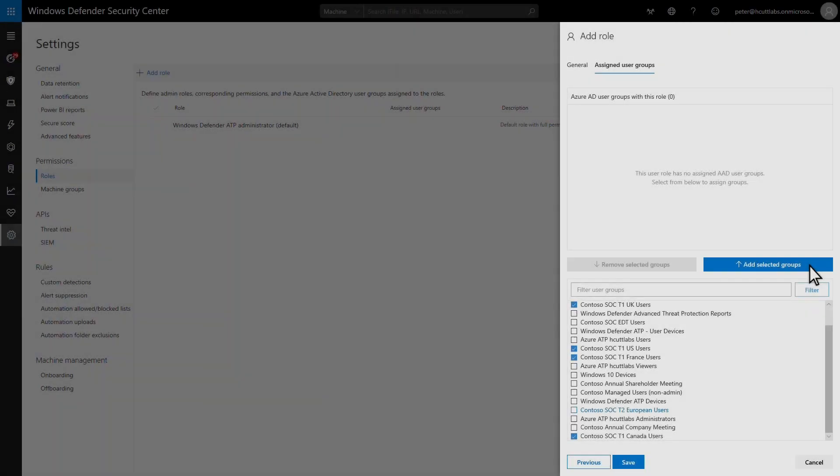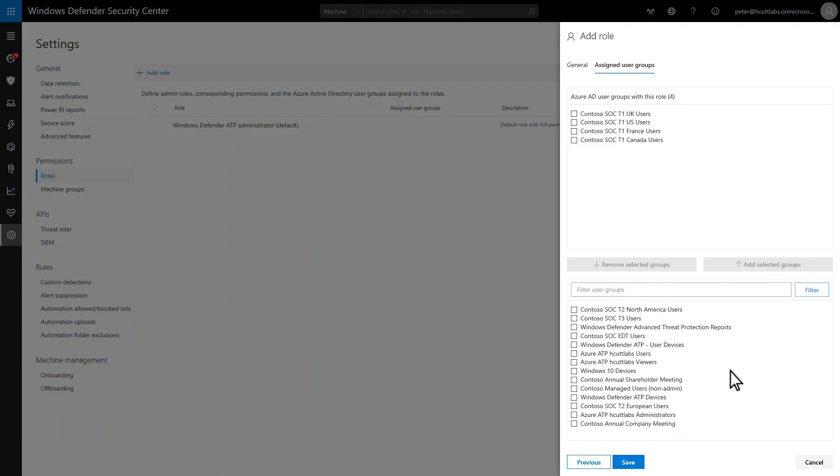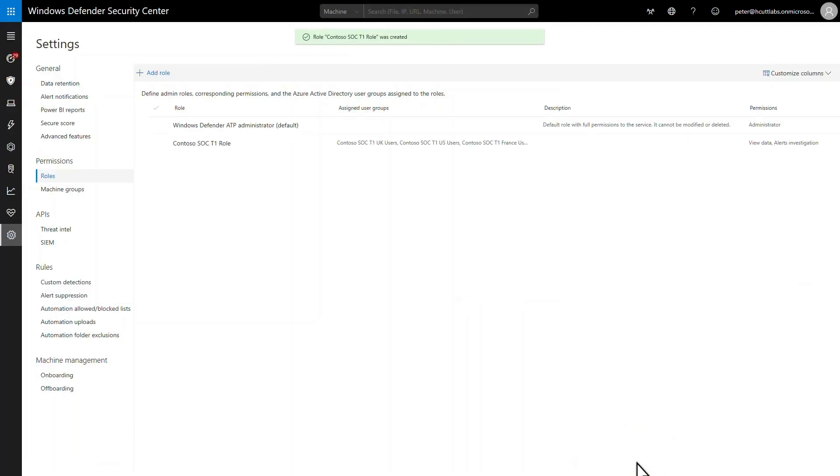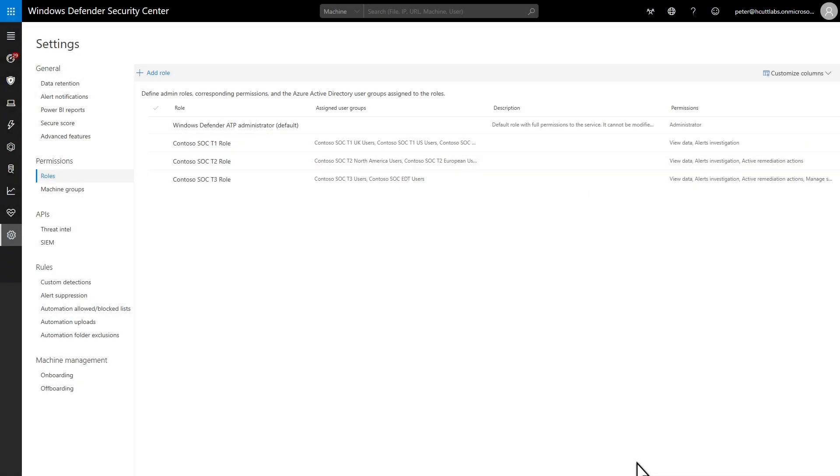Moving on, I've already created Azure AD security groups for this role. One group for each country, so I'll add them and save it. Of course, I still have to repeat this process for the remaining tiers, and you see those here.